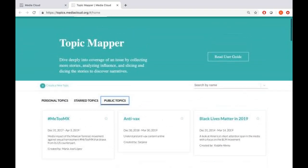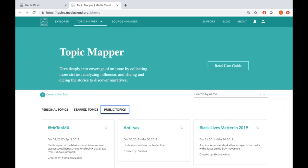Before I get more into Topic Mapper itself, let me explain what a topic is. To gather data about your issue of interest, what Media Cloud lets you do in our Explorer tool — the instant search tool — is enter a set of search keywords reflecting your issue. For example, Brexit. You then pick a news source or collection — say the UK national collection with about 92 sources — and then pick a date range, say the last one week.